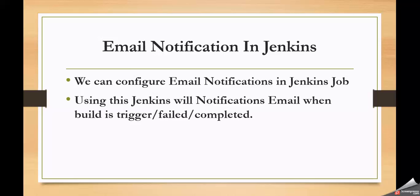When we are achieving CI and CD using Jenkins, whenever a developer commits code to the repository that job is going to trigger build automatically. When the build is triggered it will pull the latest code, compile that, unit test case execution, then deploy that.